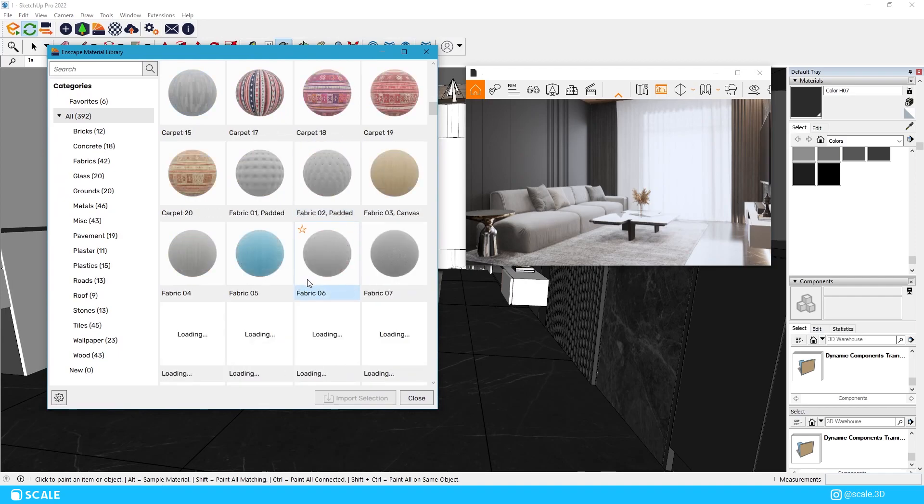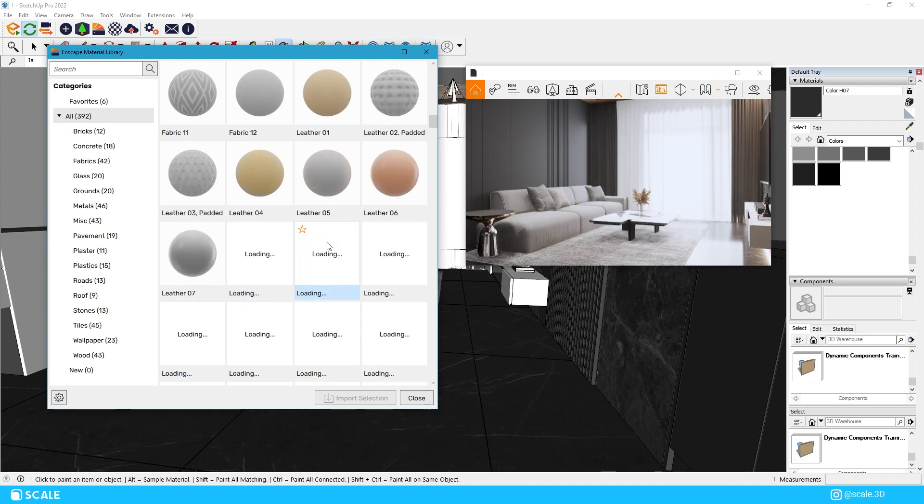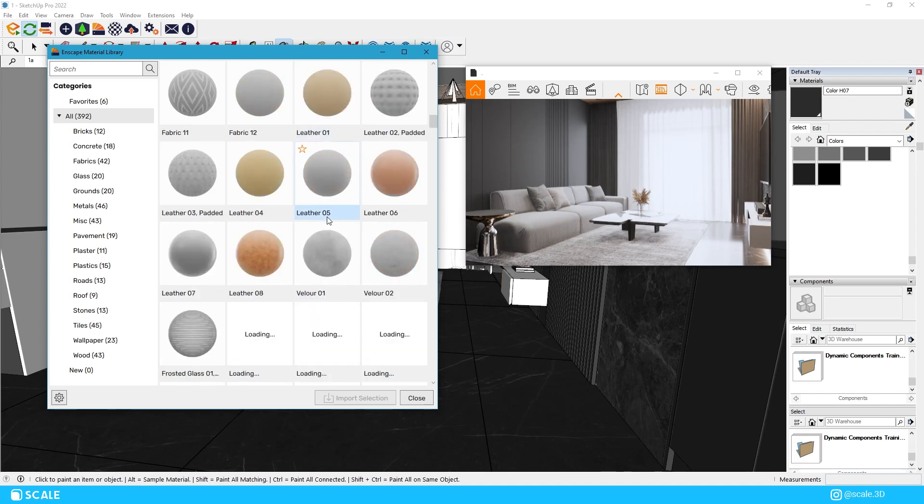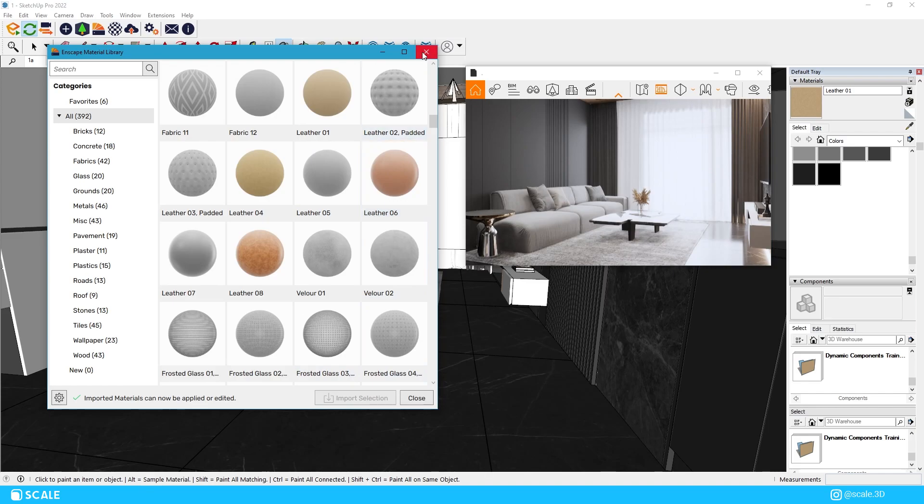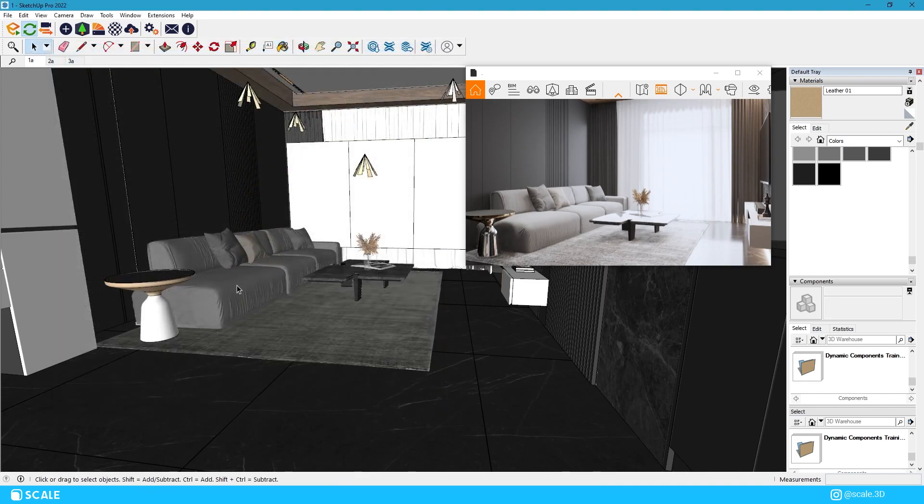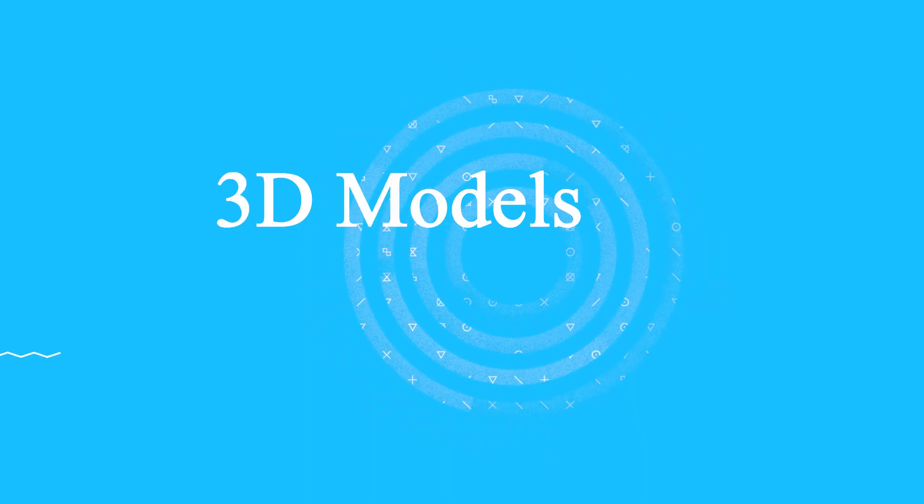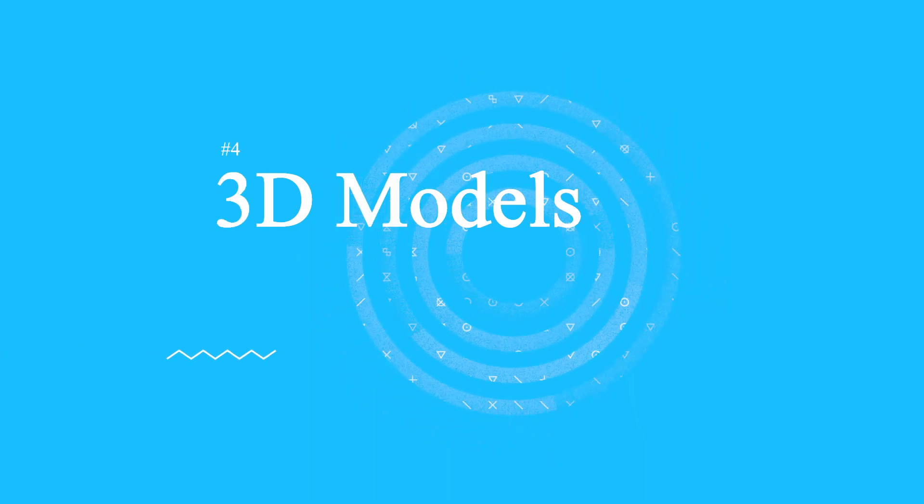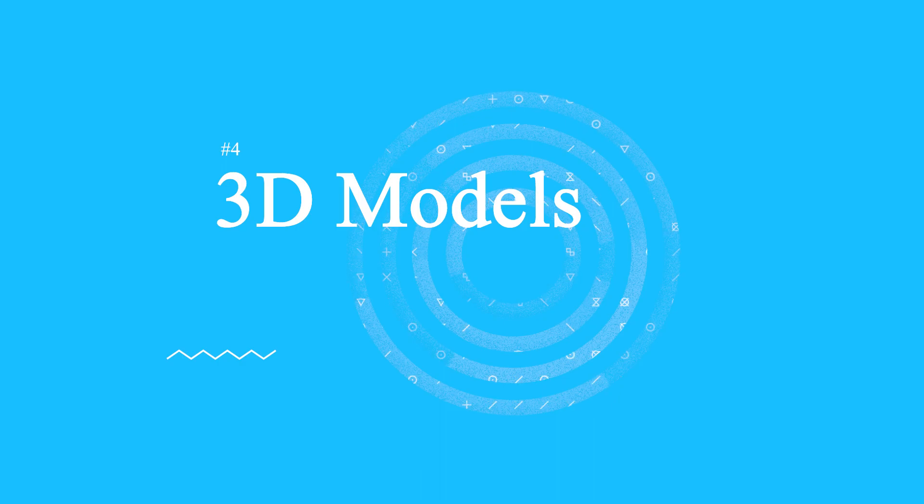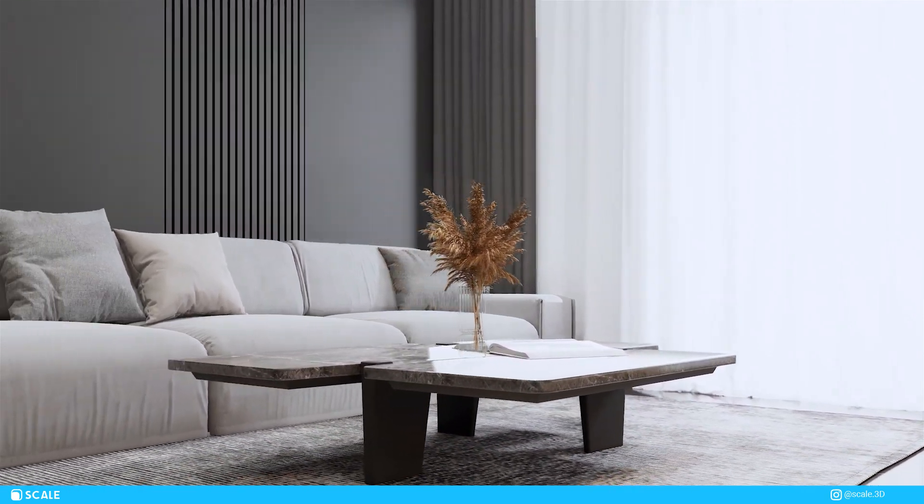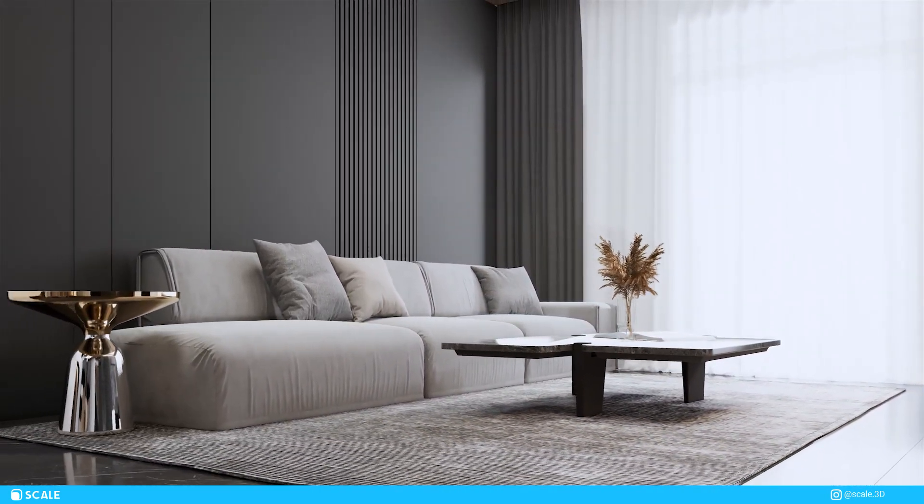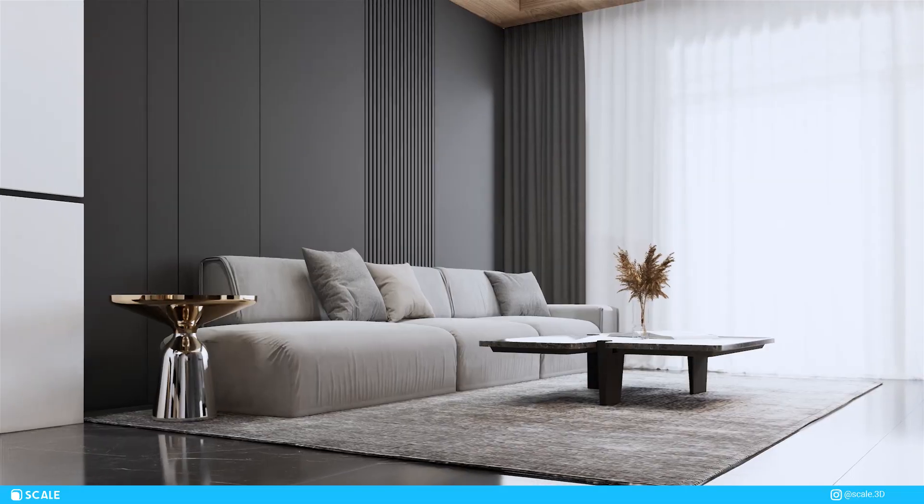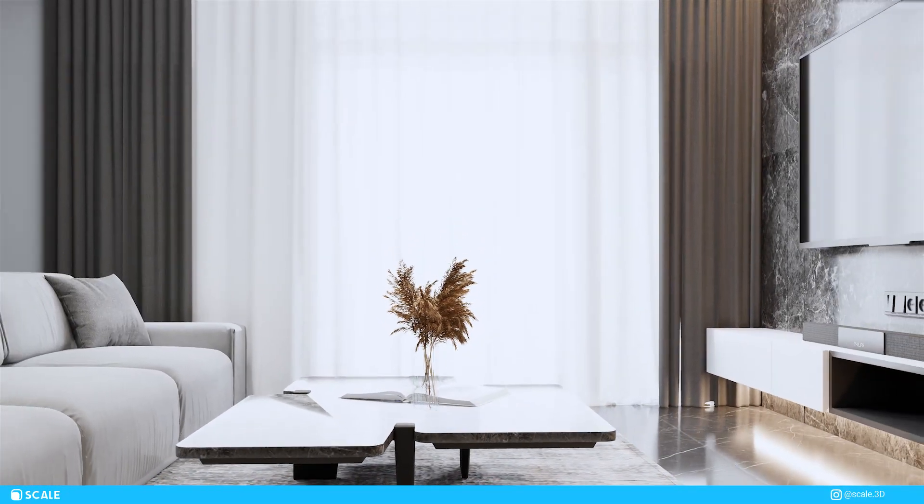If your 3D models are not realistic all the other aspects of your rendering will fall apart. Enscape offers a good amount of assets you can use from their library and most of them do look quite realistic especially the ones that have been uploaded recently. But if the Enscape asset library is not enough and you're using Sketchup as a modeling software like I am, the Sketchup warehouse is a good place to get your models but obviously there are some 3D models that are straight up trash.